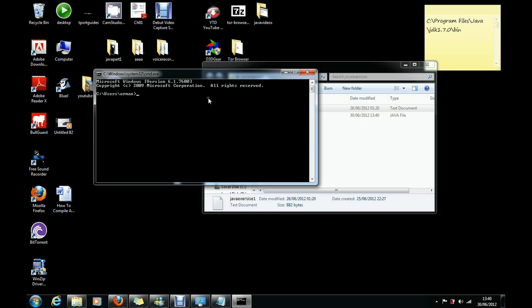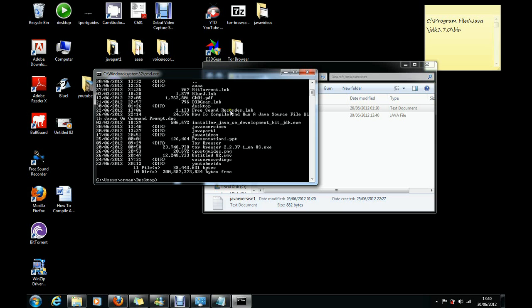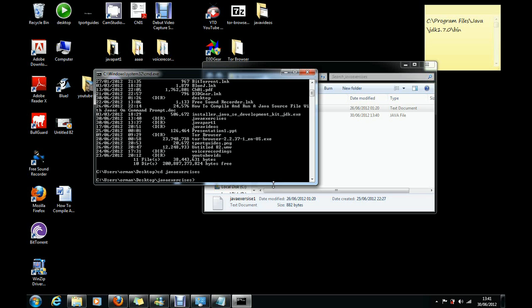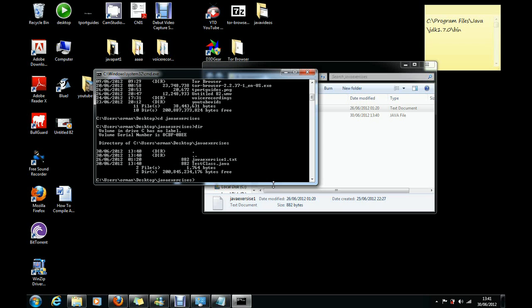So it would be cd desktop, then from desktop it was Java Exercises, so it'd be cd Java Exercises. And now I want to look if that is the right folder, so what I would do is type dir and see if my file is in there. Okay, my file is in there, so we are in the correct directory.